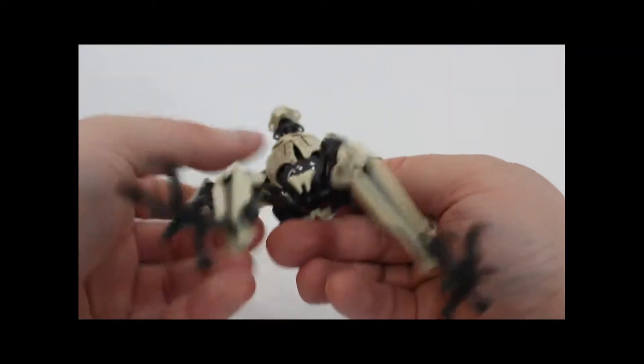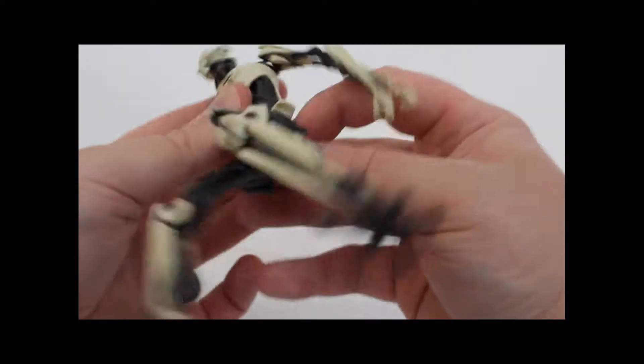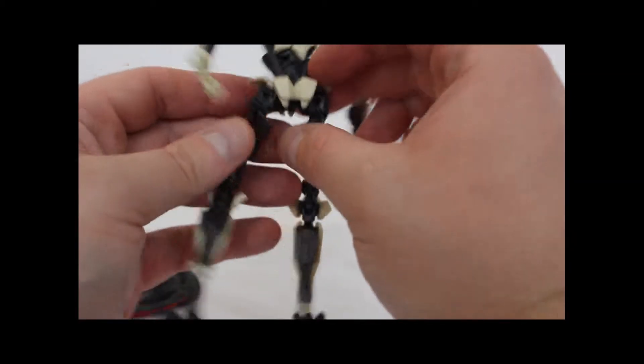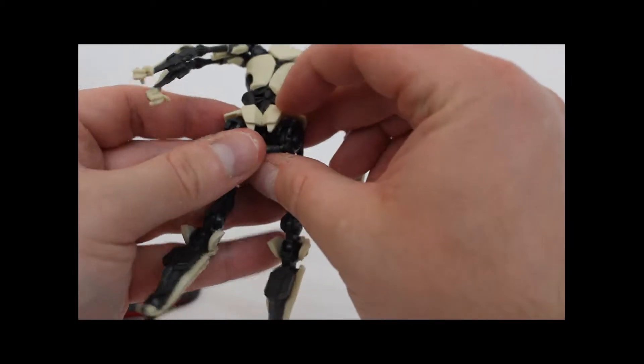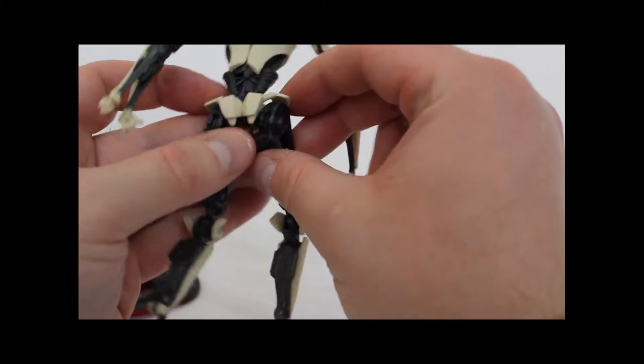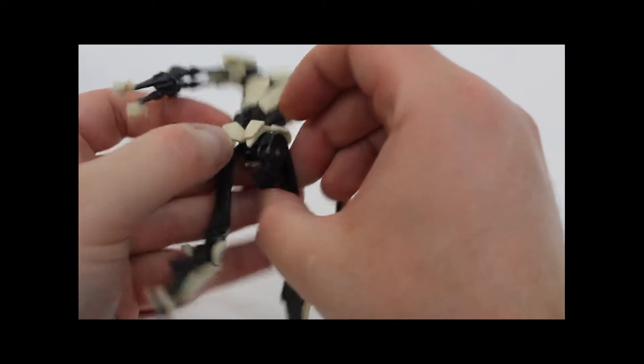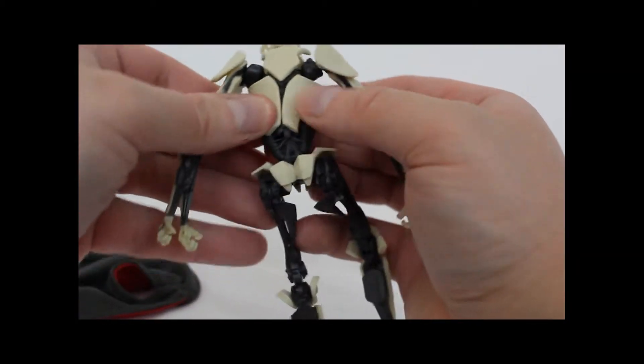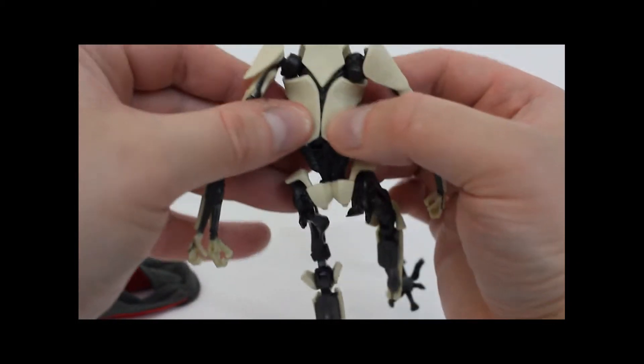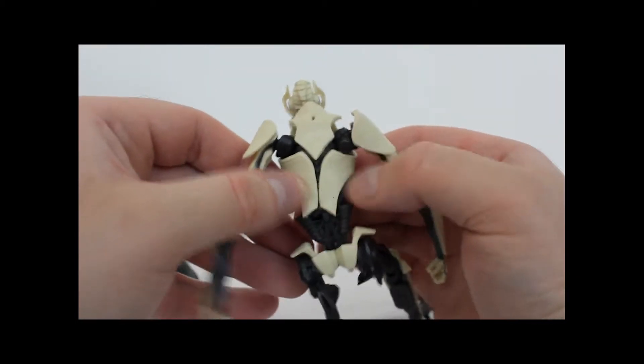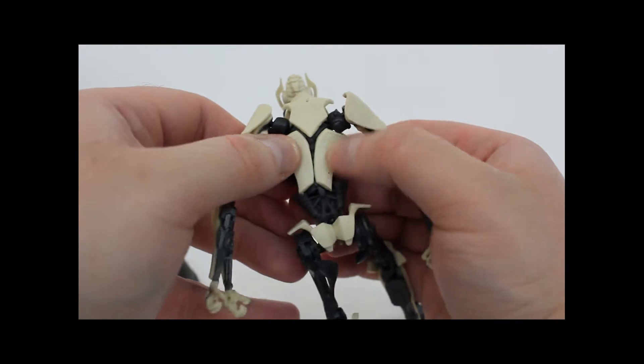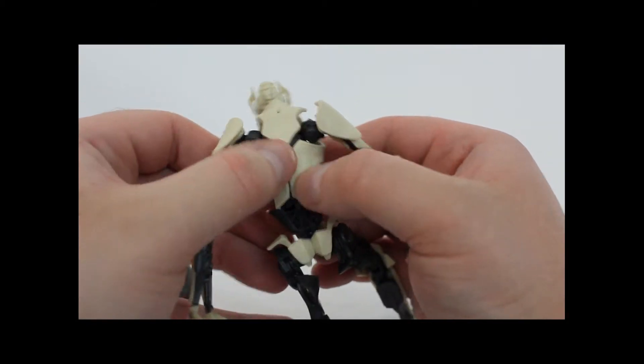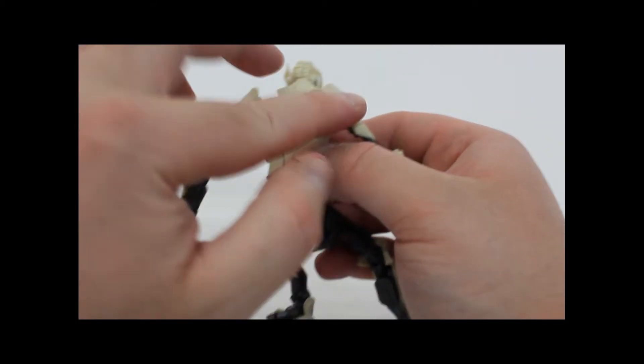His pelvis is very nicely detailed along with his little ass plate here. Very soft rubber to allow for maximum posability.